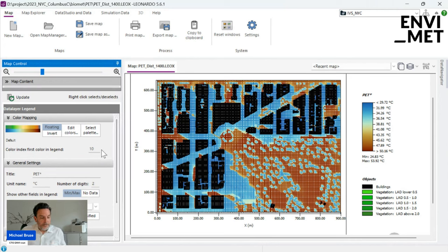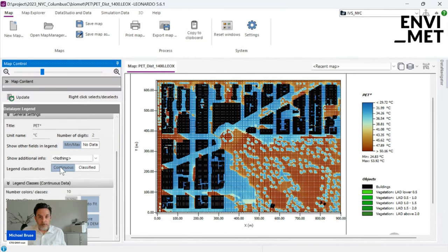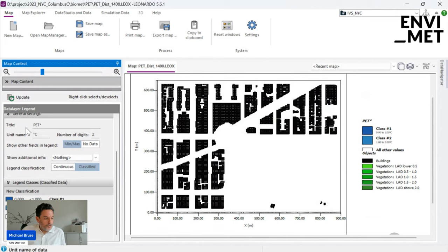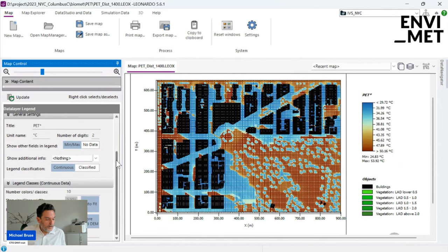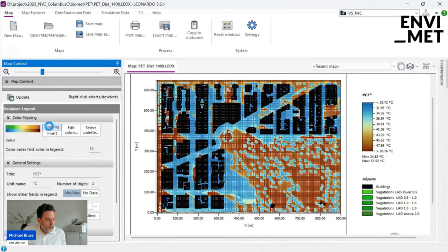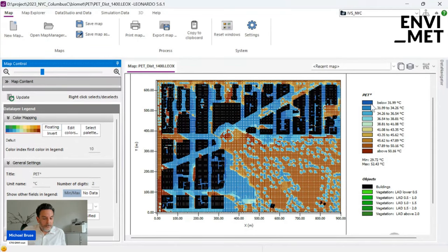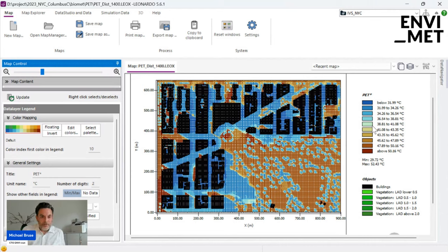You probably know this is done in the data layer legend settings. You can select a color scale, the number of colors — in this case 10 — and choose between a continuous color scale where colors float into each other through interpolation, or a non-continuous scale where every color class has its own distinct color.